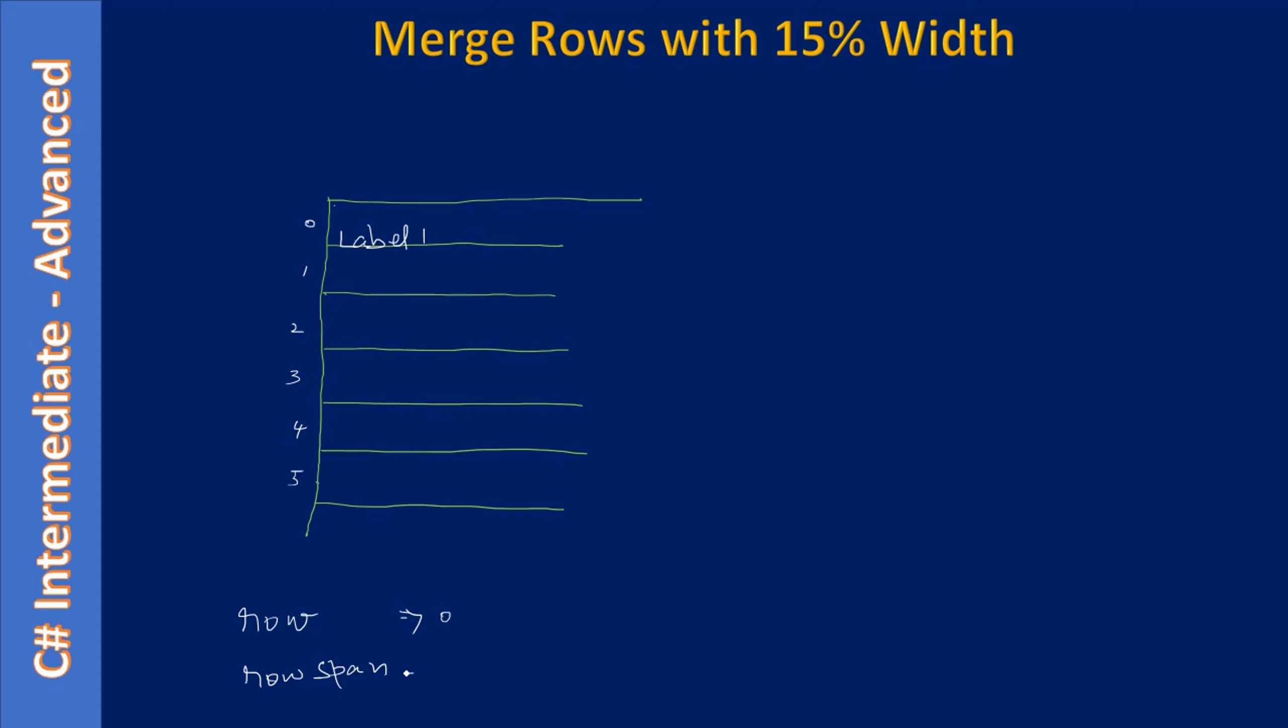For the next label that will come here, label two, the row will be at two and it spans two rows. From here we will start and it spans one more row, so we still put two. The third one will be at a row of four, spans two rows. Likewise we will add our label.